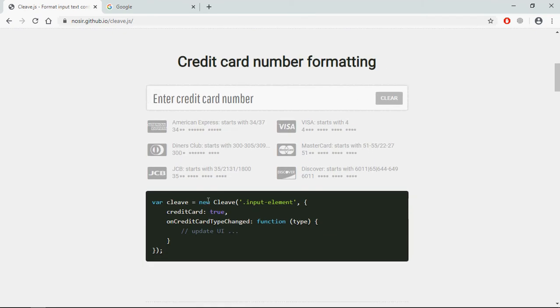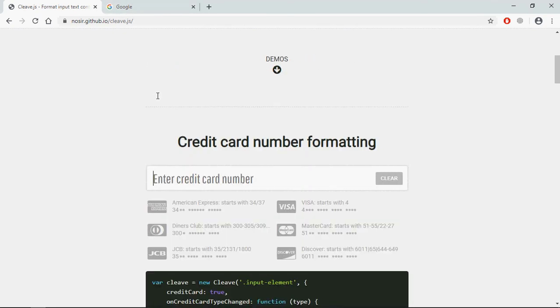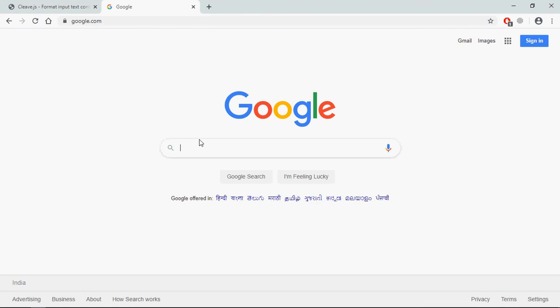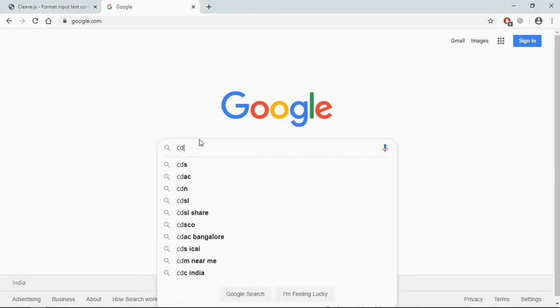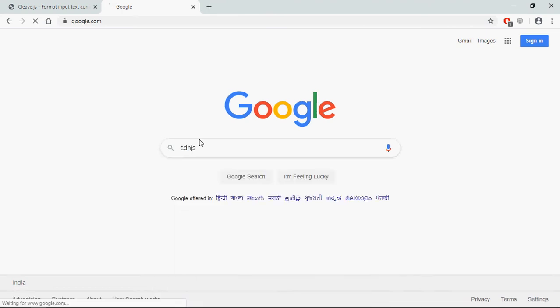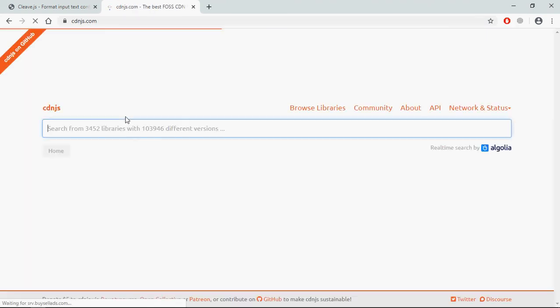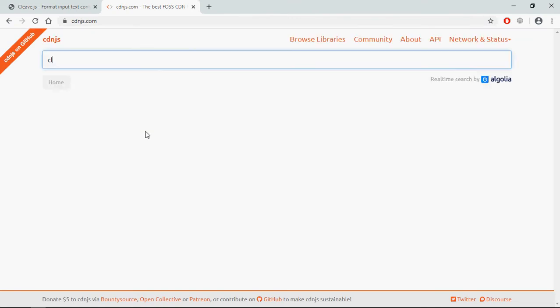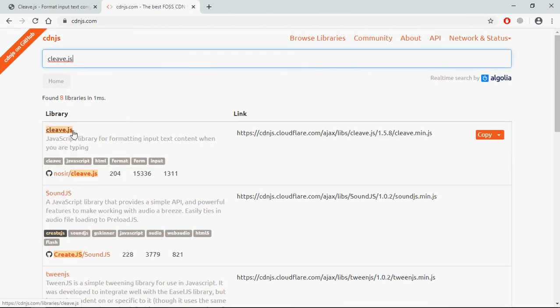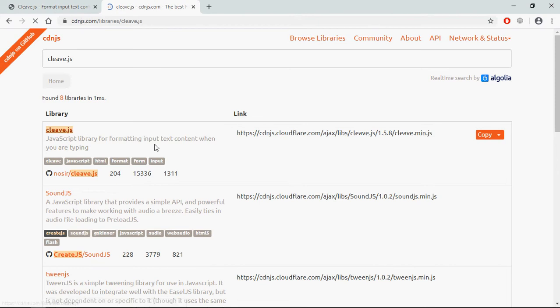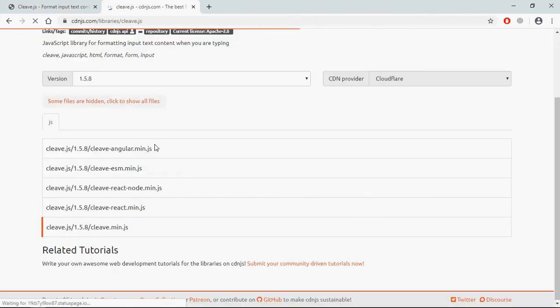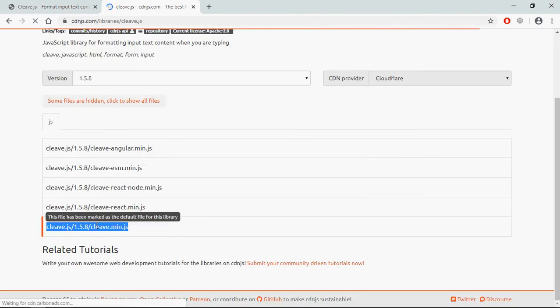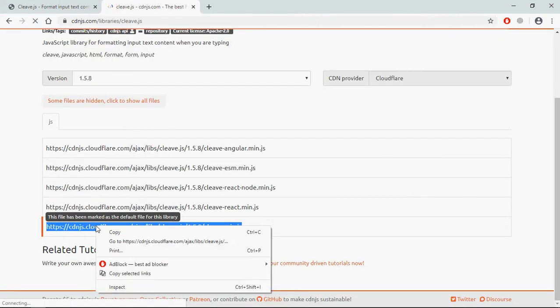This is the example here. We need the CDN link of this library, so let's go to google.com, type cdn.js. Here we need to search for cleave.js, so we need this link.